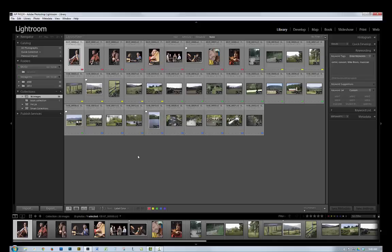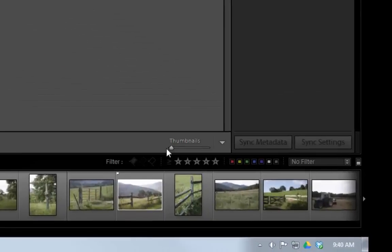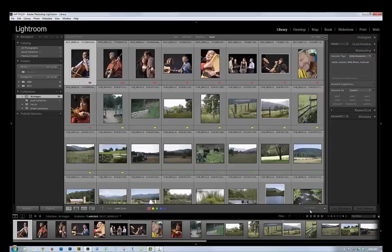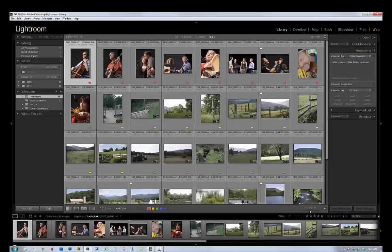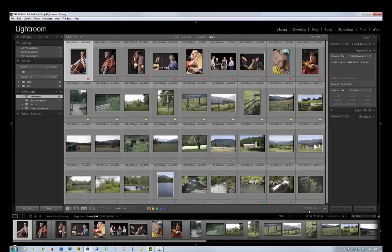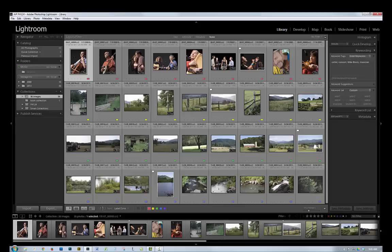And the next thing I want to do is I want to fill the screen with as much of the image as possible because I've got all this empty real estate right now. So down here in the lower right, there's the thumbnail slider, and I can just increase that, but I don't want to go too far. I want to make sure I'm seeing all of every image. And there, I have all 36.